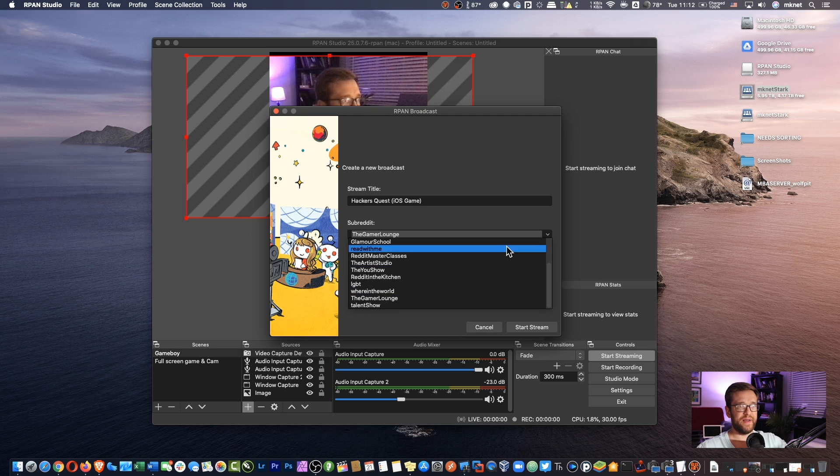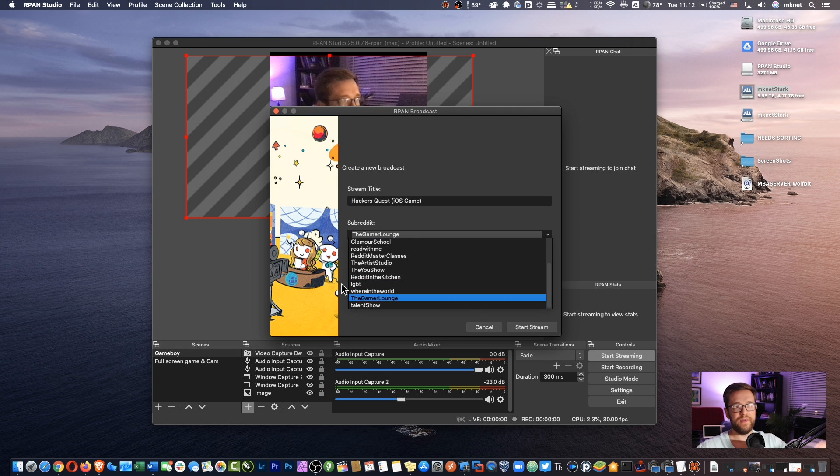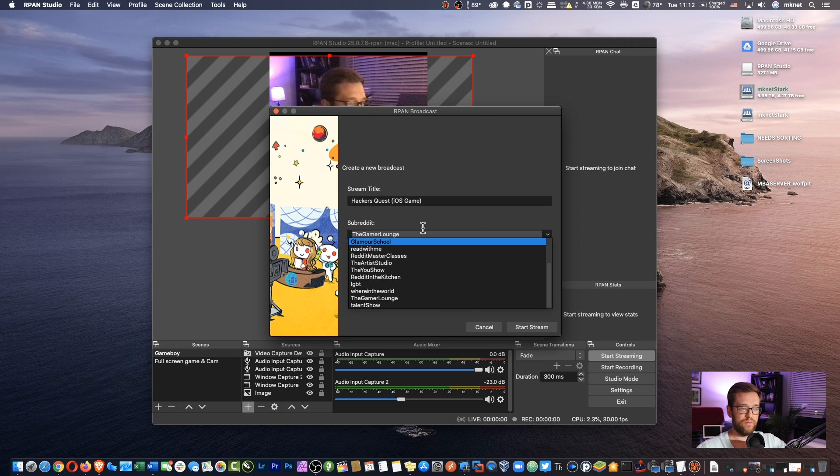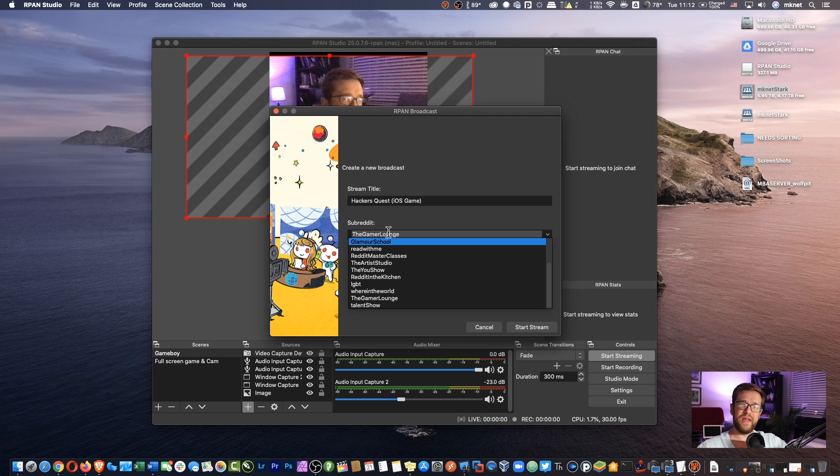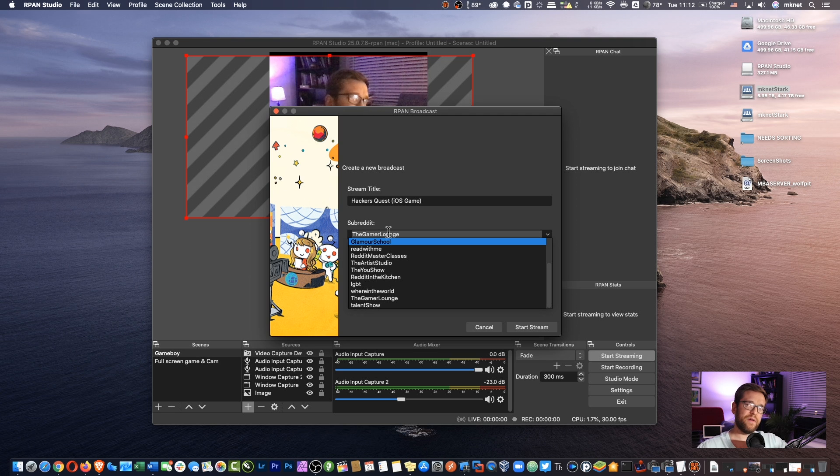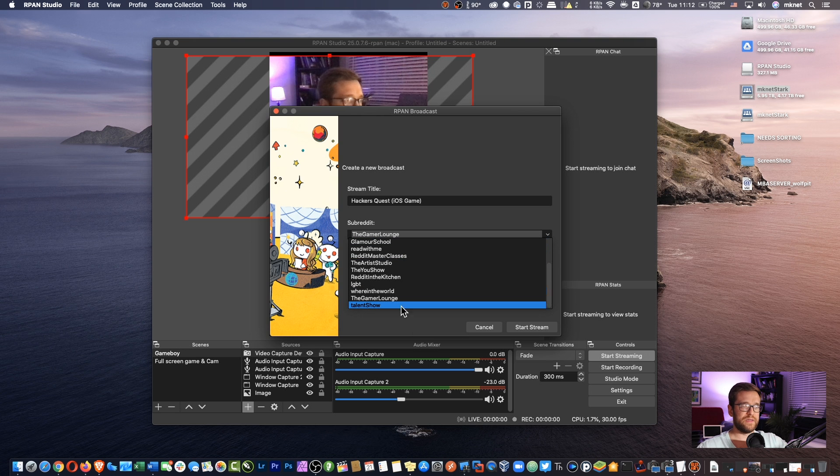Alright. And then once you picked it, you'll click start stream and you'll sign in with your Reddit name and password. There are some restrictions for very new users. So I think you have to have at least a few days, I think 10 days or something like that of being on Reddit before they'll actually let you stream on it.